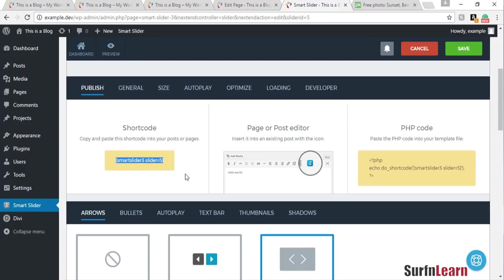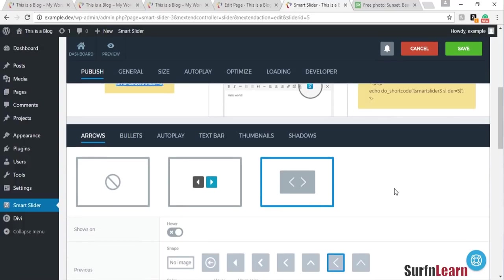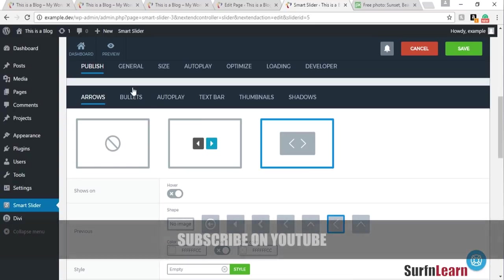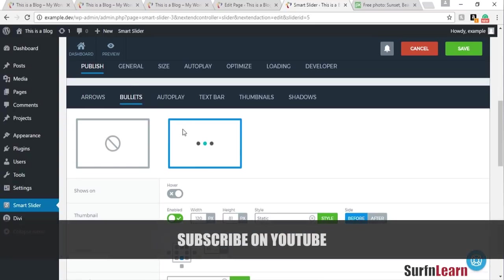This is the shortcode you can use if you're not using Divi — you copy and paste it into your page or post to get your slider to show up. There's also a PHP code provided for your convenience.